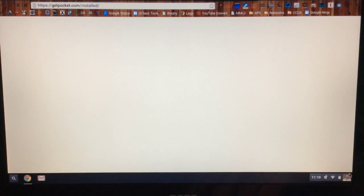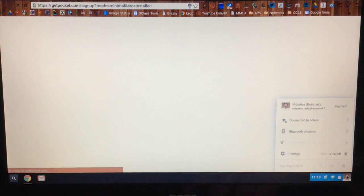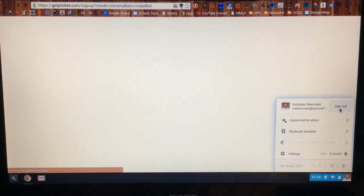Now let's reverse the process, and I want to sign out, so I'm going to click on my photo, and I'm going to click sign out.